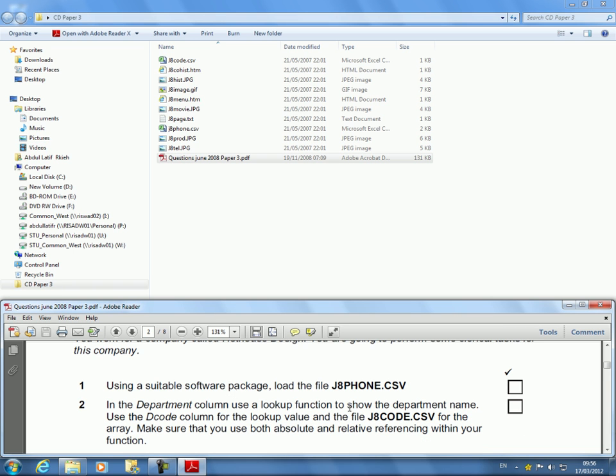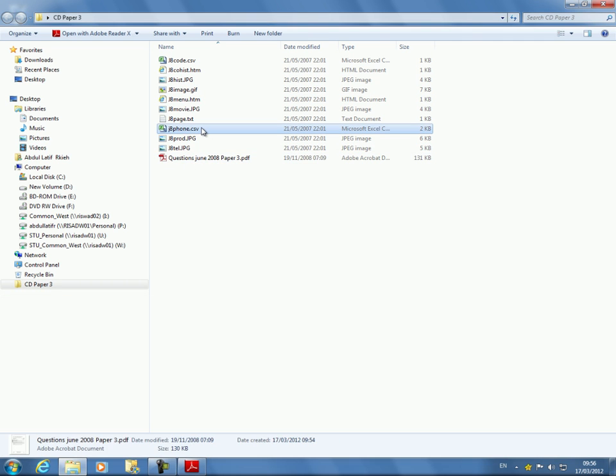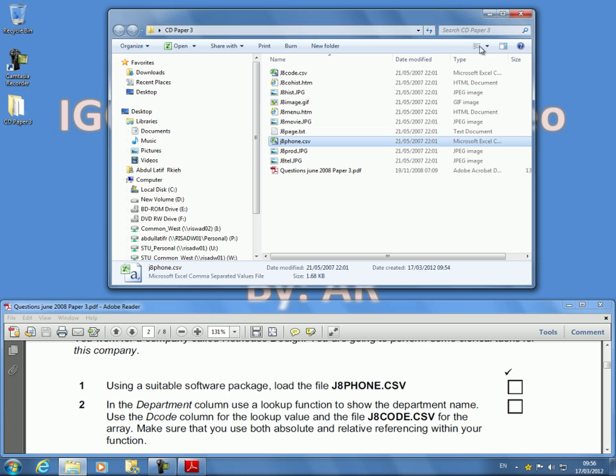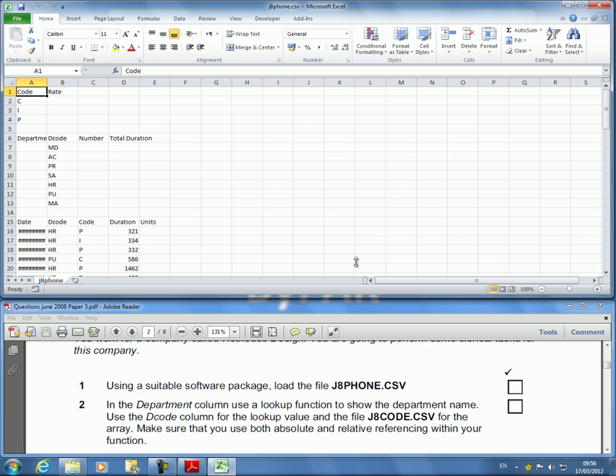Using a suitable software package, load the J8 phone.csv. If you notice here it says suitable software package. When we were doing database it actually said using a suitable database package. In this case we're doing Excel, it's called data analysis. The other one was Access, data manipulation.